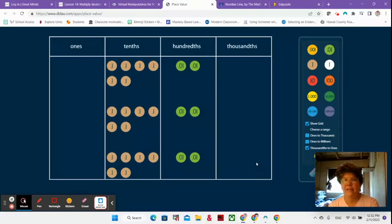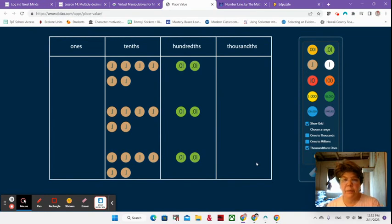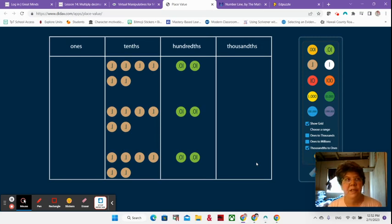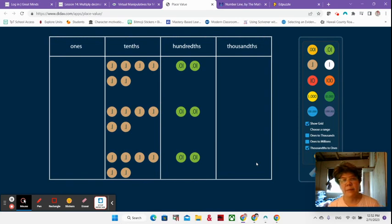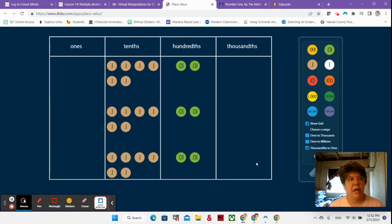All right, here we are on our second video of lesson 14. And as you can see, we have a place value chart up and ready because now we're practicing multiplying by place value charts. Last time was number lines. This time is place value charts. And so let's jump right in.